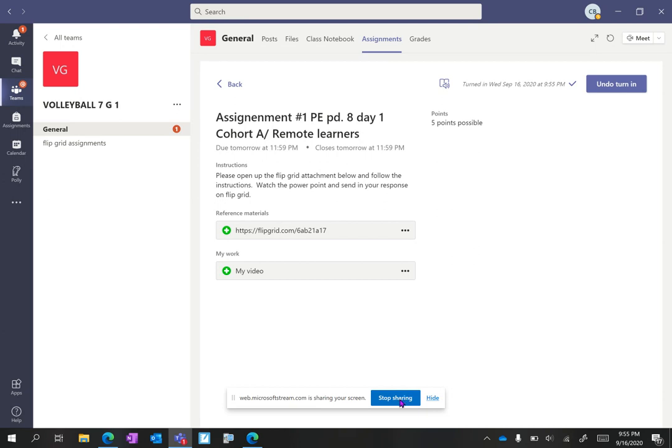So that's how you attach your Flipgrid video link to your Teams assignment.